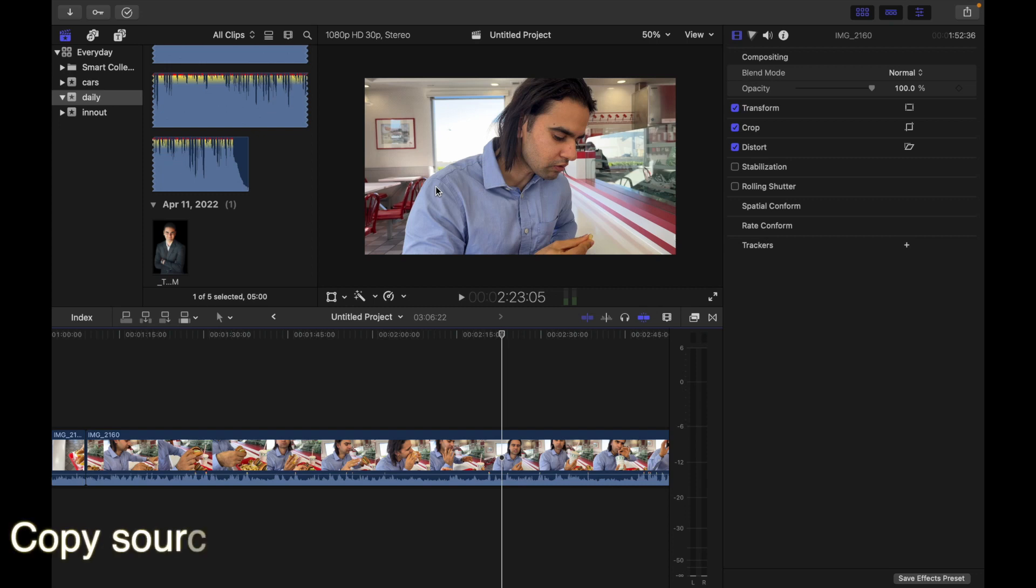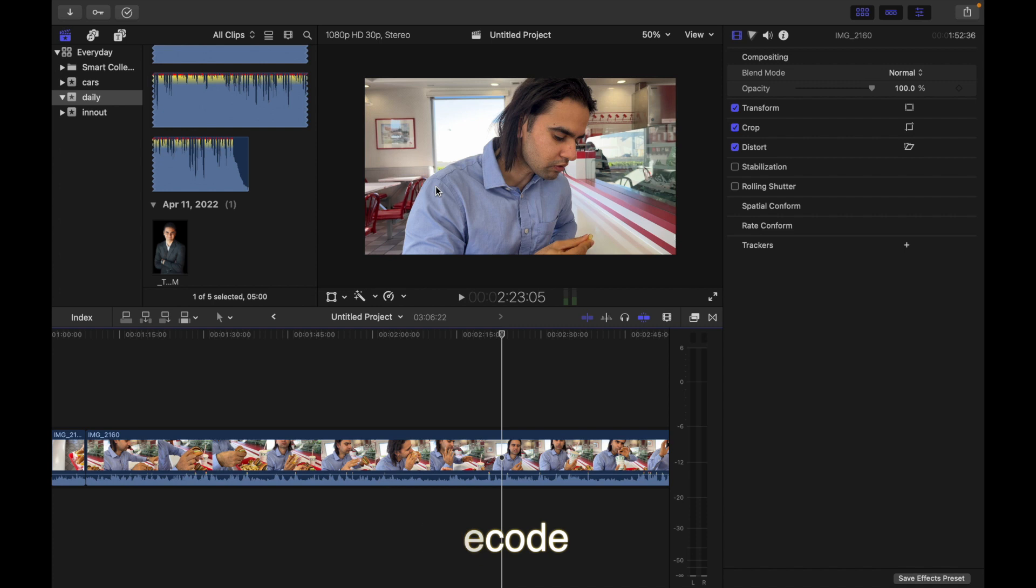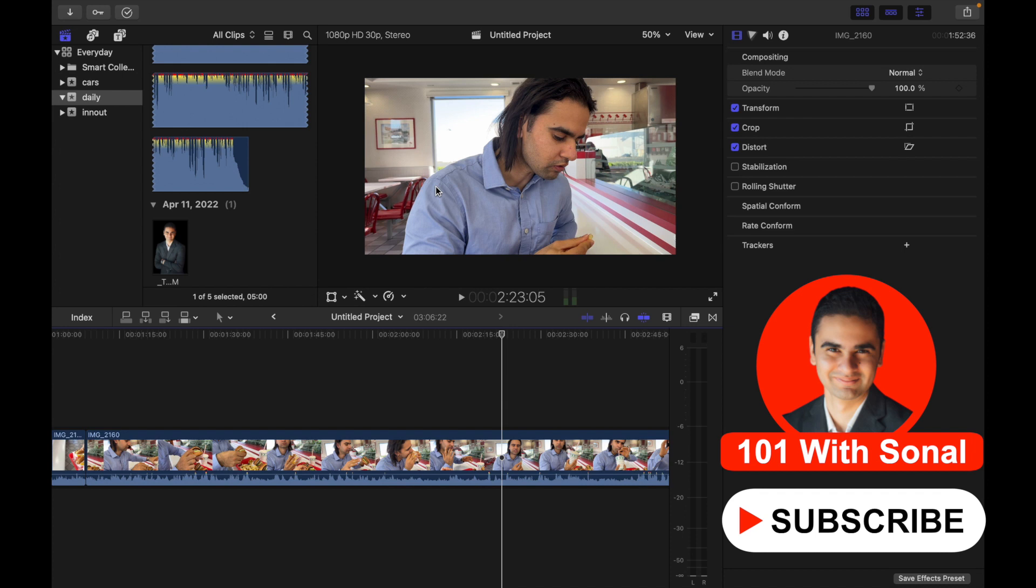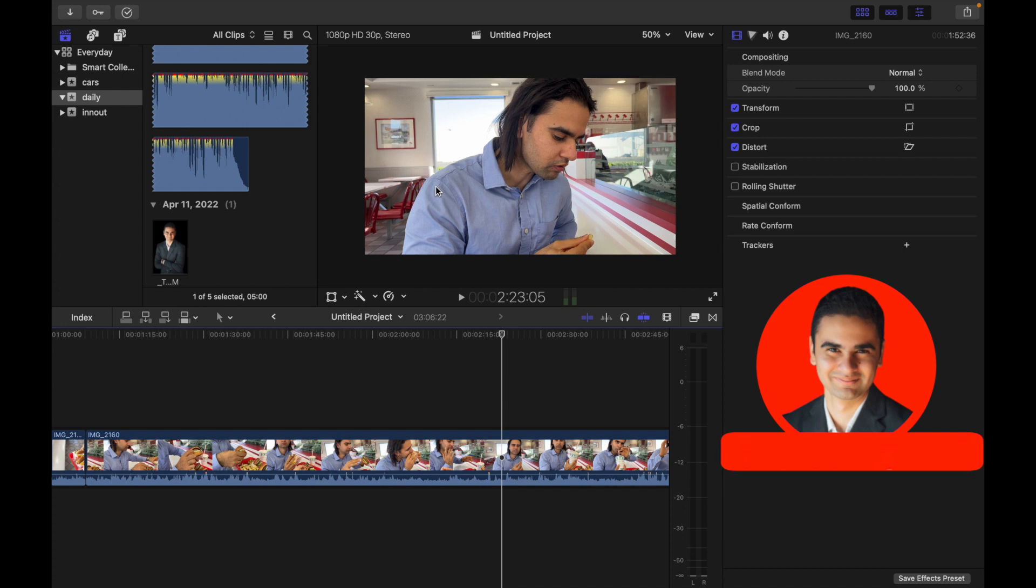Hey everyone, today's topic is how to copy source or project timecode. When editing a project, you sometimes need to copy timecode from one app to another app, for example from clips in your project to a spreadsheet. Let's see how to do that.